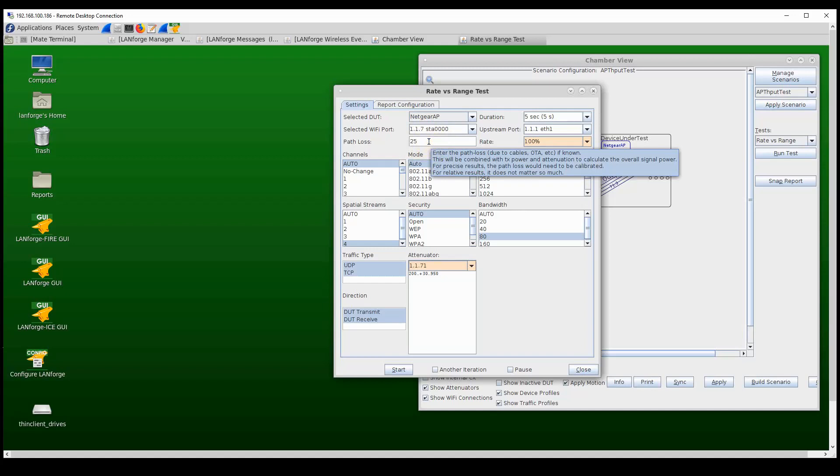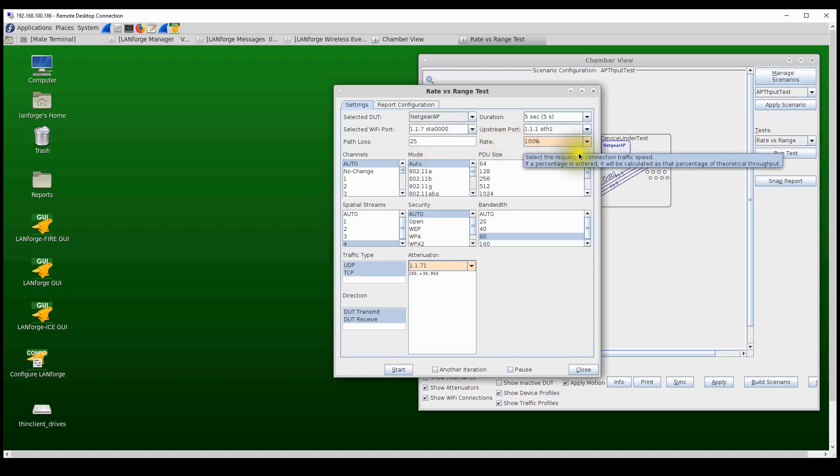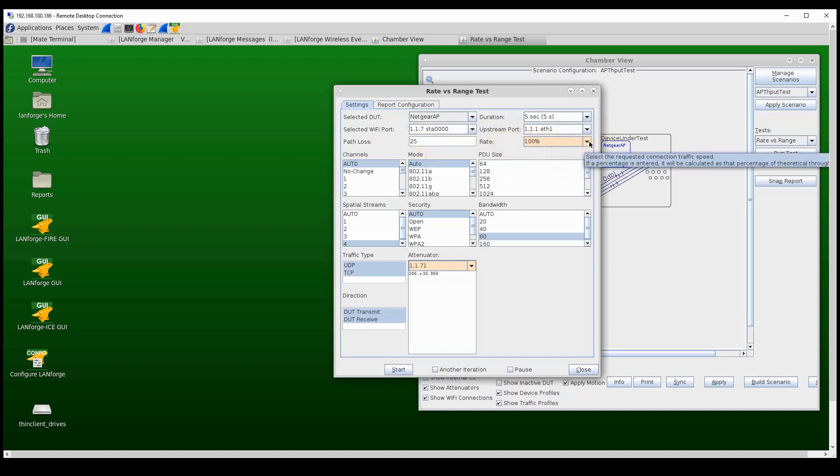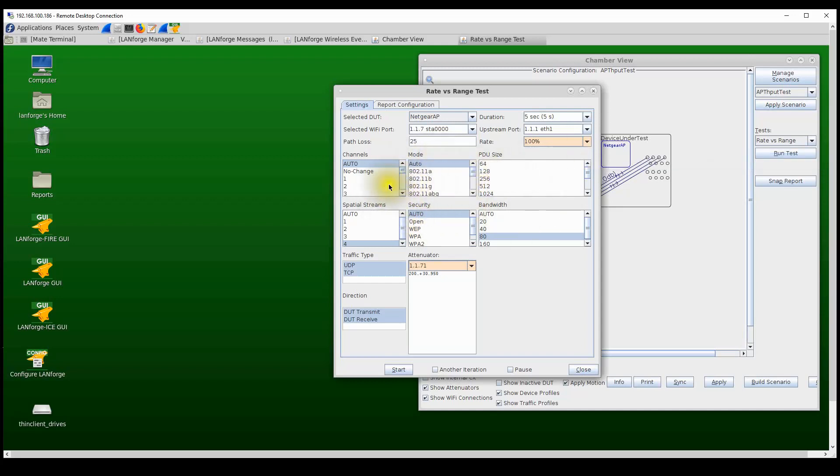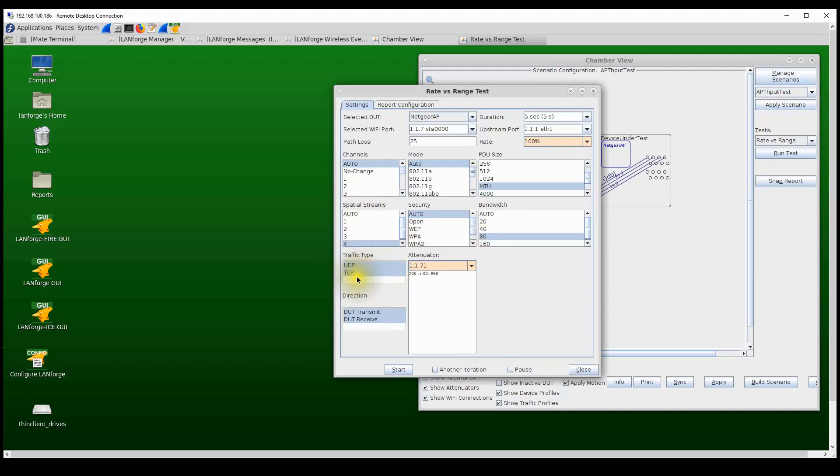The rate setting will allow the user to set the intended load of the test as a percentage of the theoretical maximum PHY rate for the combination of settings in that particular test. Now for this scenario, I'm going to select the maximum frame size and I'm going to run a rate versus range test with four spatial streams on 80 megahertz channel bandwidth and I'm going to go through TCP and UDP traffic, both upstream and downstream.